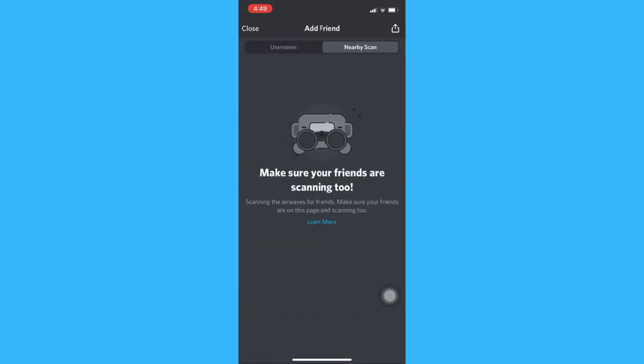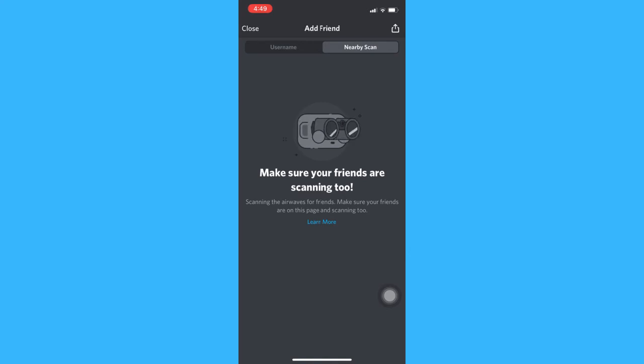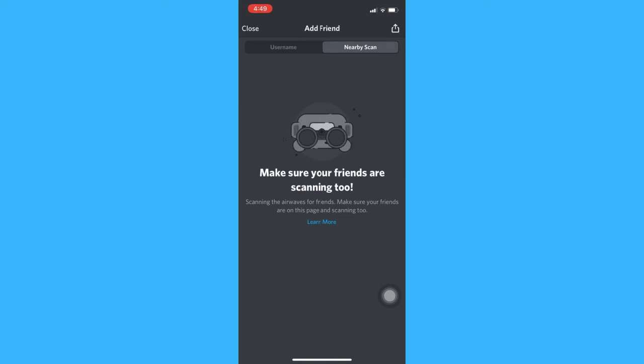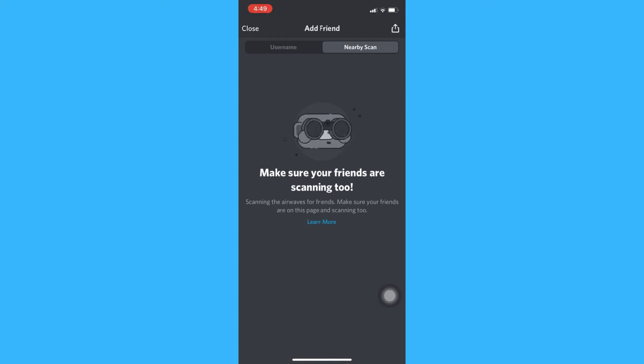You can also press on nearby scan which is an easier way to send a friend request. Just make sure that you and your friend are both on the nearby scan section and also your Wi-Fi and Bluetooth have been turned on.